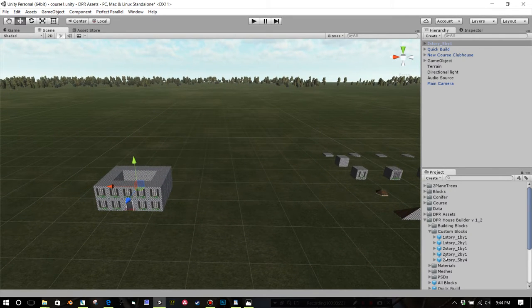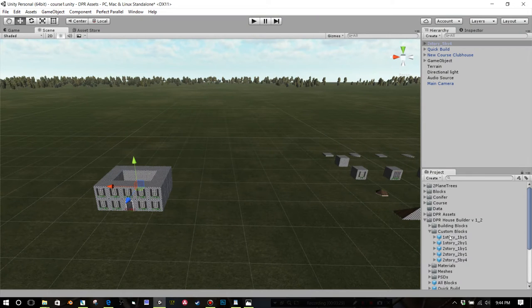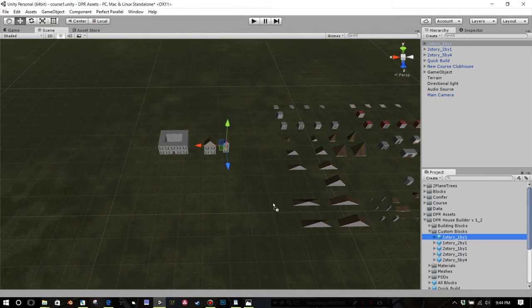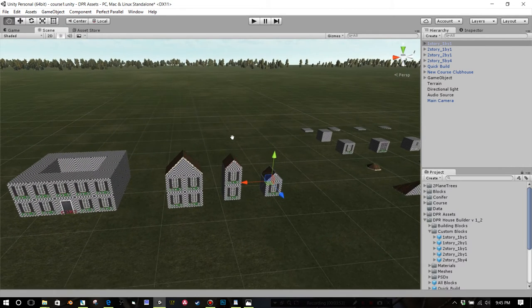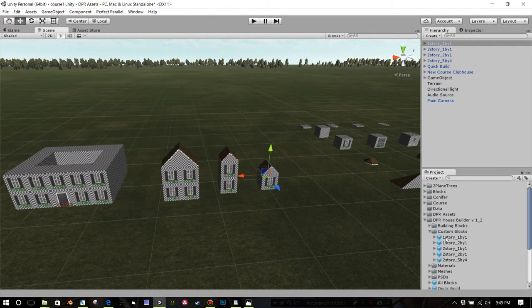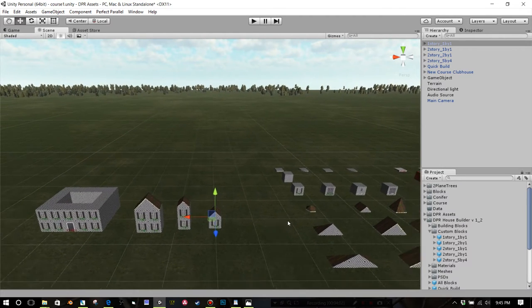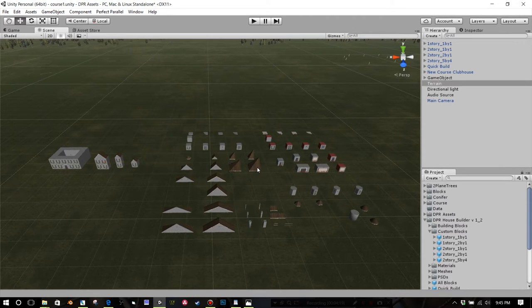I'm just going to drag a few of these out — you'll see they sort of correlate to this build. You're going to have the two-story two-by-one and two-story one-by-one. When you drag them in, you may not see them right away if you're zoomed out far. If you drag it and move it around a little bit you'll eventually find it. After dropping the blocks into Unity, they're all in one prefab — all together within the Quick Build hierarchy.